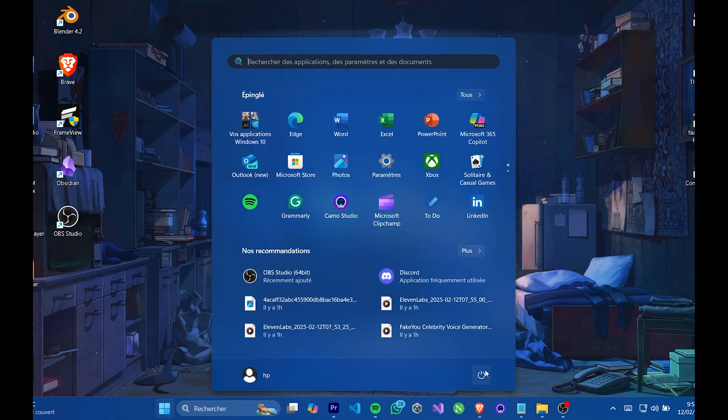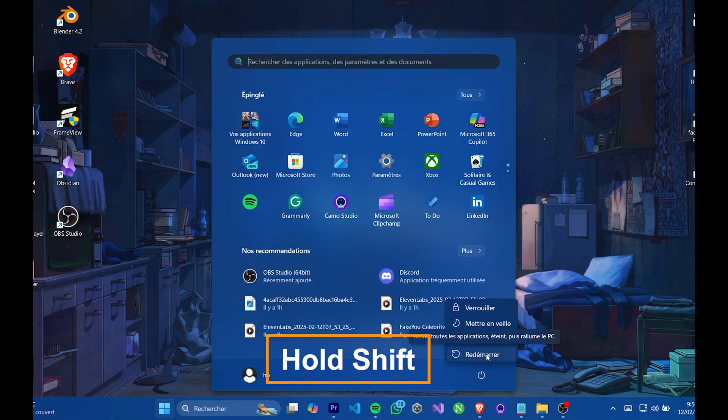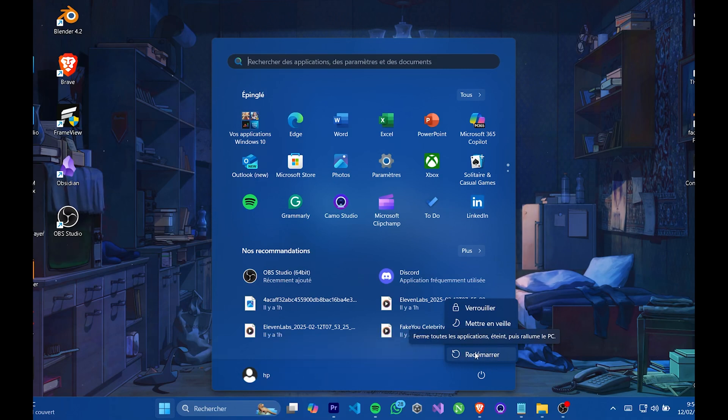Restart your PC in Recovery mode. Click on Restart while holding down the Shift key. Your PC will restart and display the recovery options.